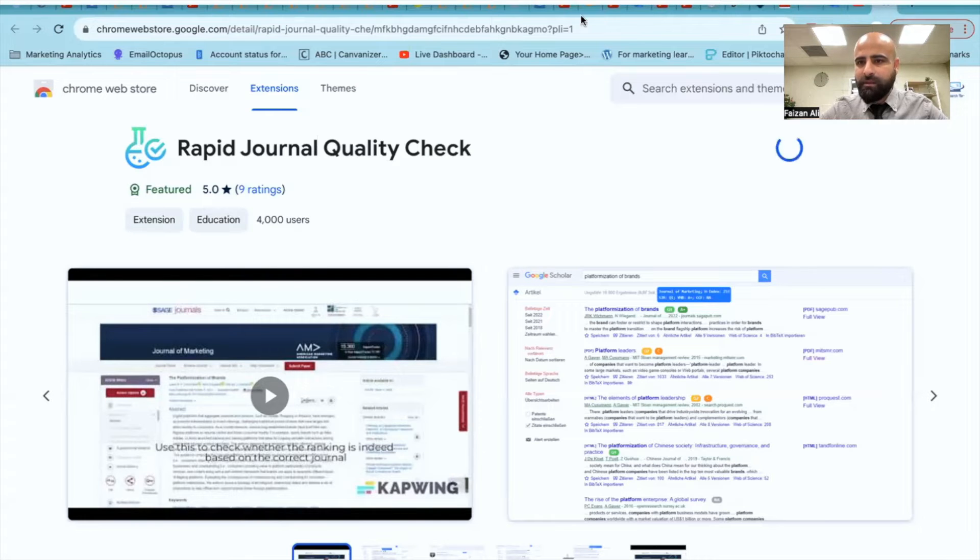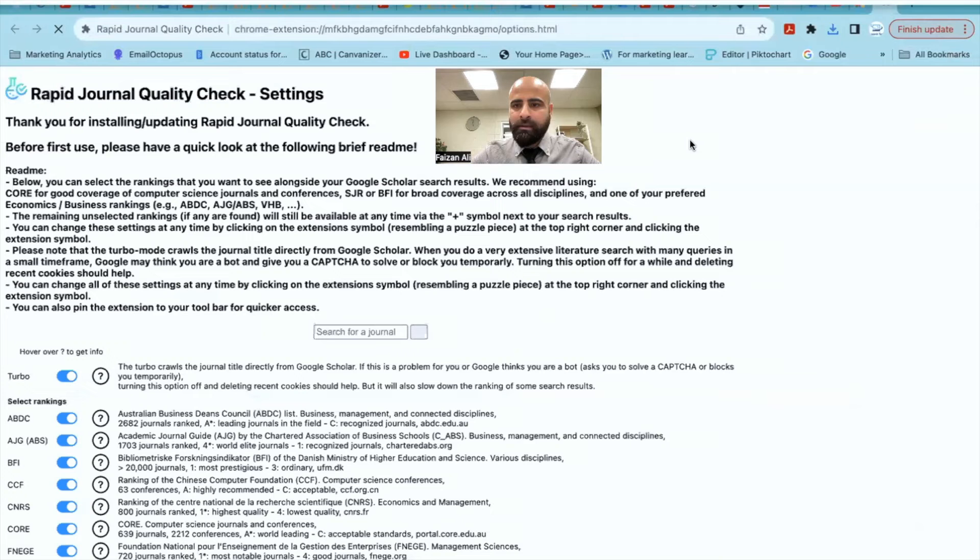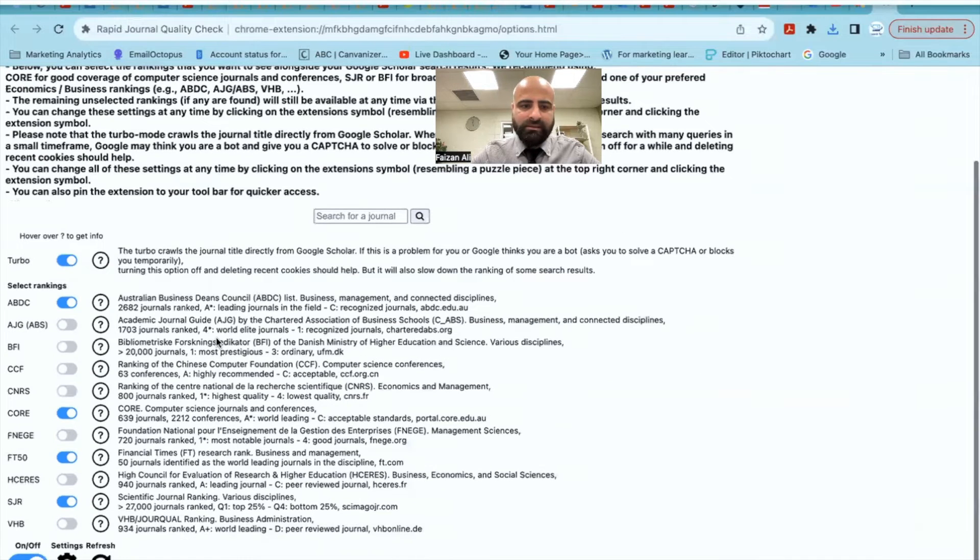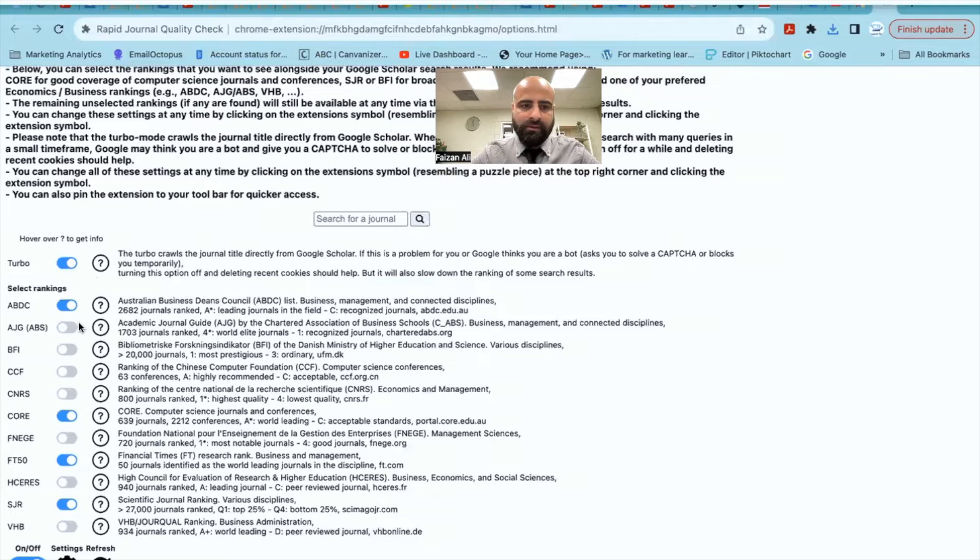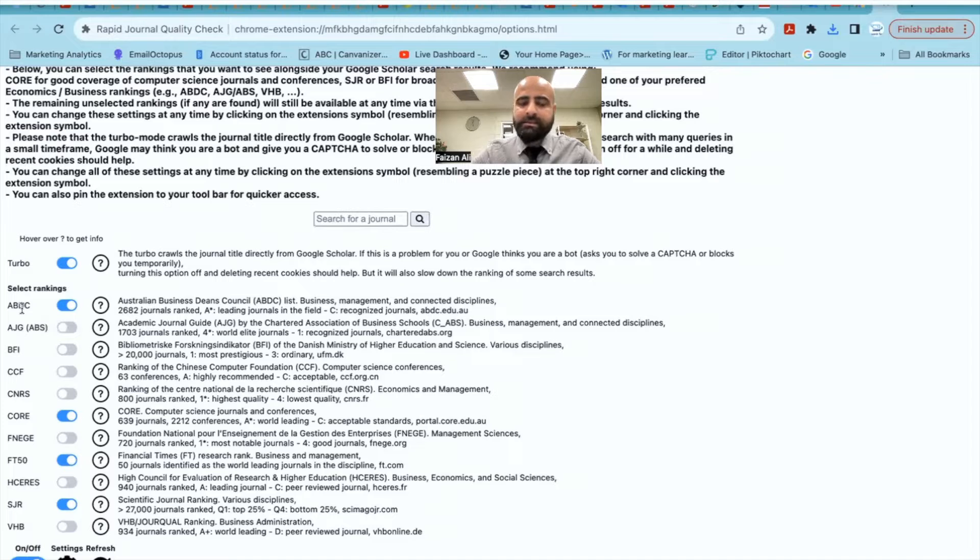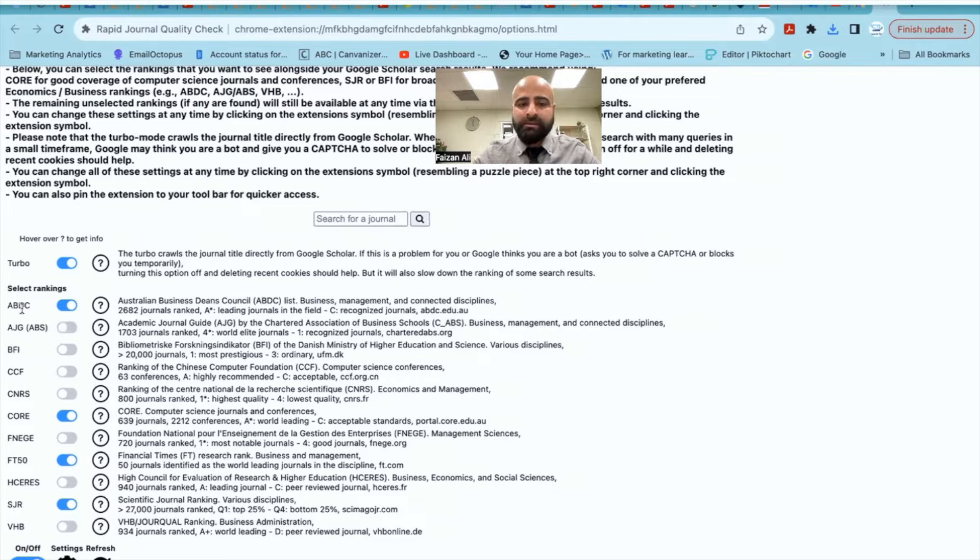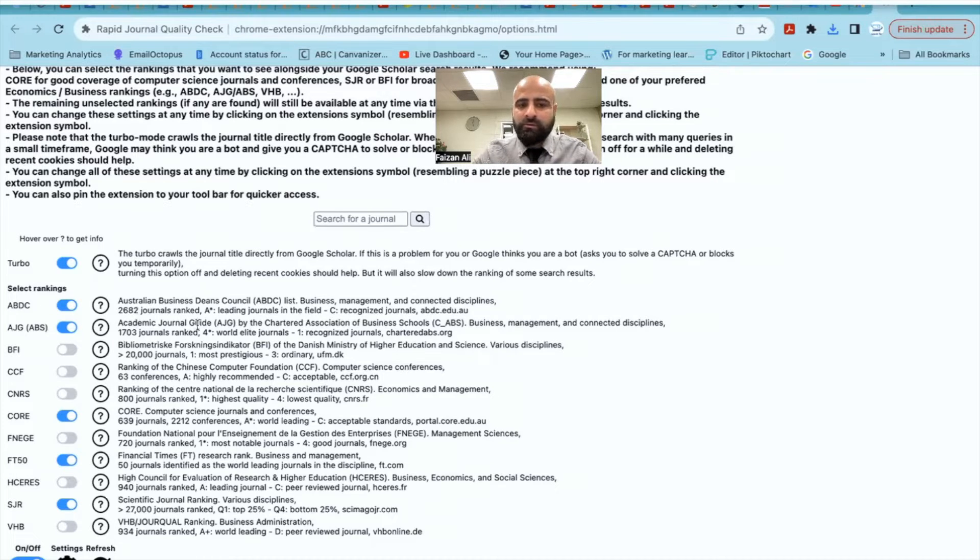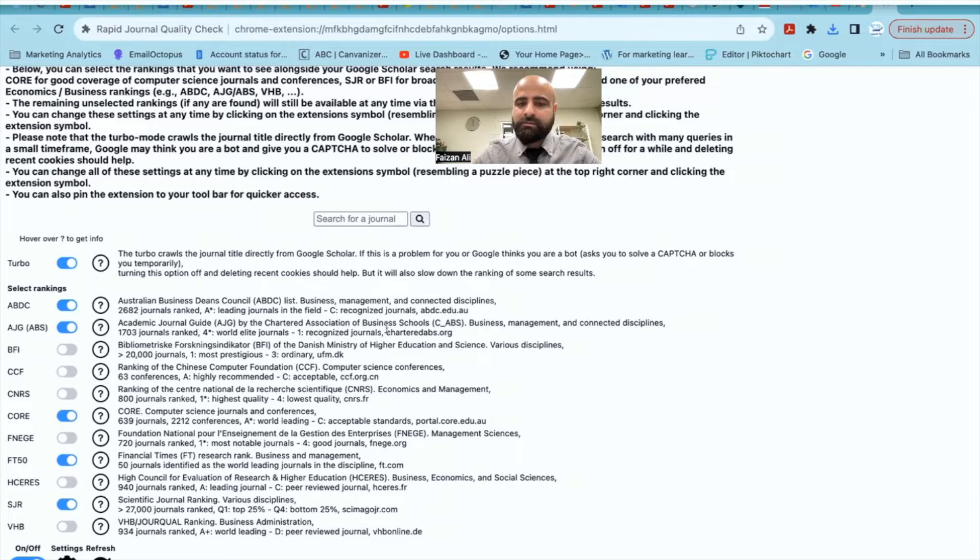Let's give it a minute. It is going to install. It will just ask you for all these different types of things. Of course, here, you can simply select all the rankings that you want. ABDC, since I am from business school, ABDC matters a lot. ABS also is something for business schools, chartered association of business schools.